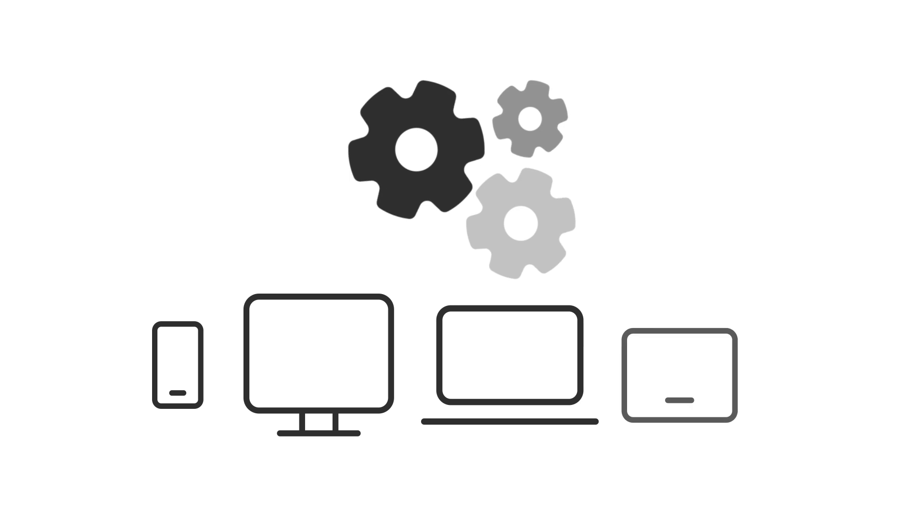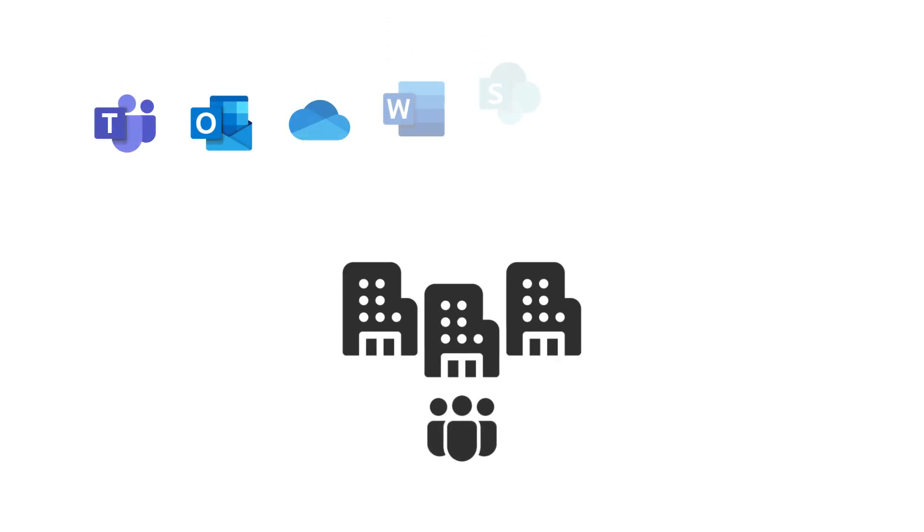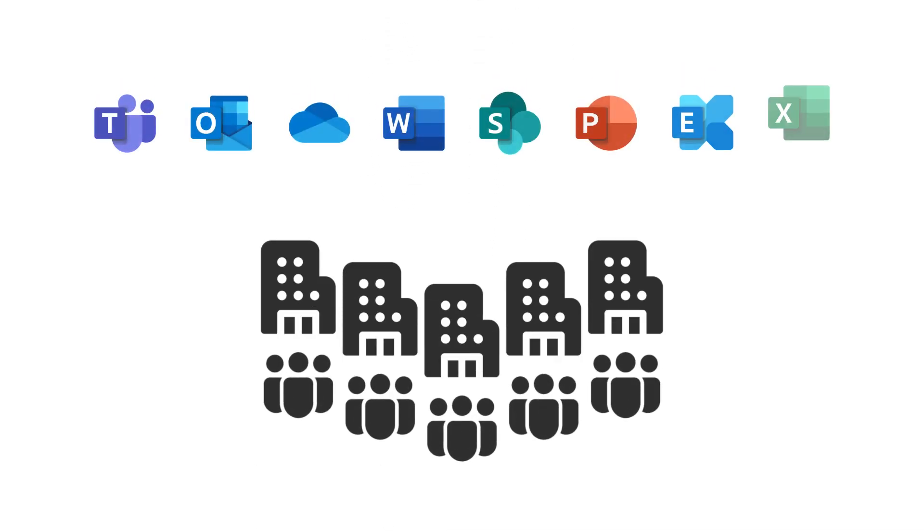You get everything you need to be productive across your devices and grow your business with the latest software from Microsoft.